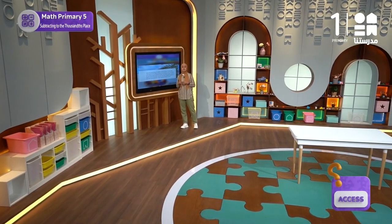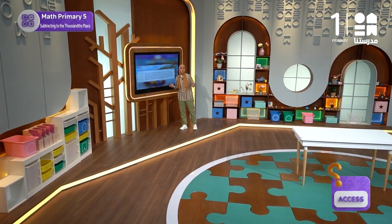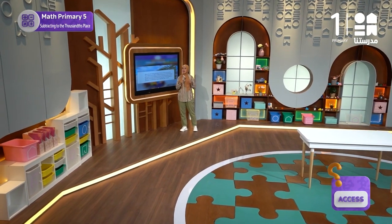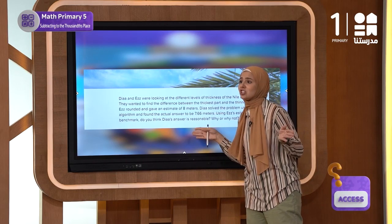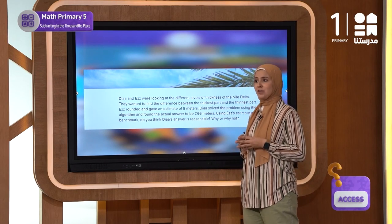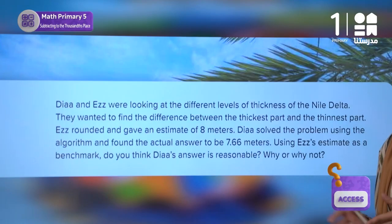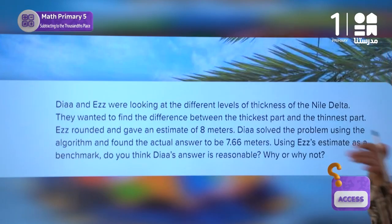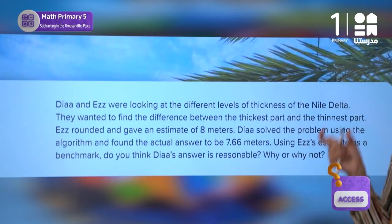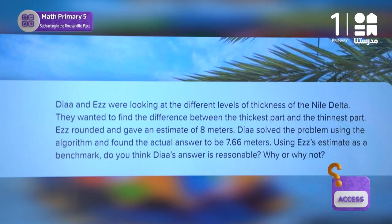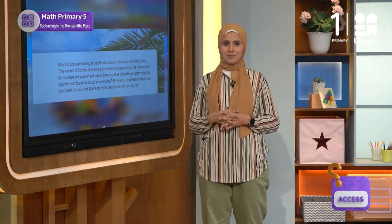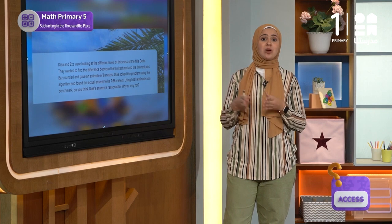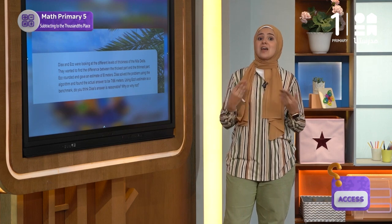Through our study of decimal numbers, we have learned that we can add zeros to the right of the decimal part of a number without changing the value of the number. For example, 2.5 equals 2.50. This is because 5 tenths can be regrouped into 50 hundredths. This understanding of regrouping decimals will also help us in problems involving subtracting to the nearest thousandths place.